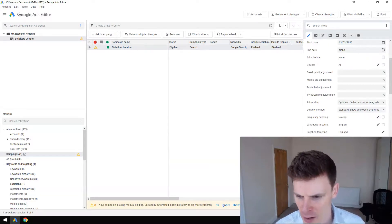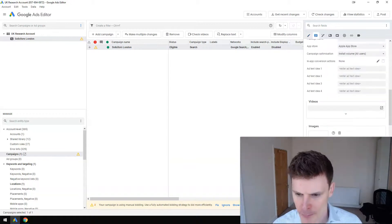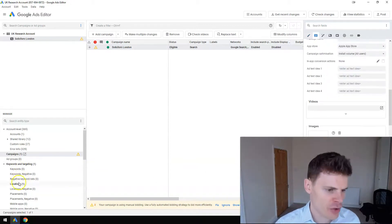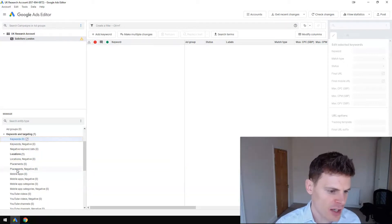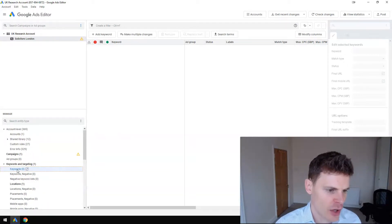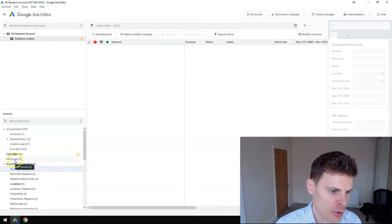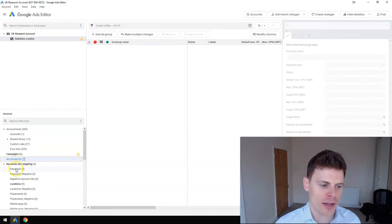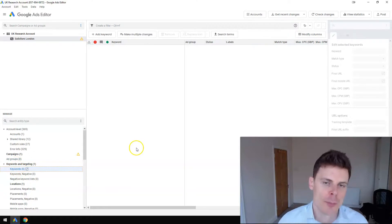So now the location targeting's set up, but one thing we don't have is any keywords or ads yet. You can create ad groups and then you can populate those ad groups with keywords.